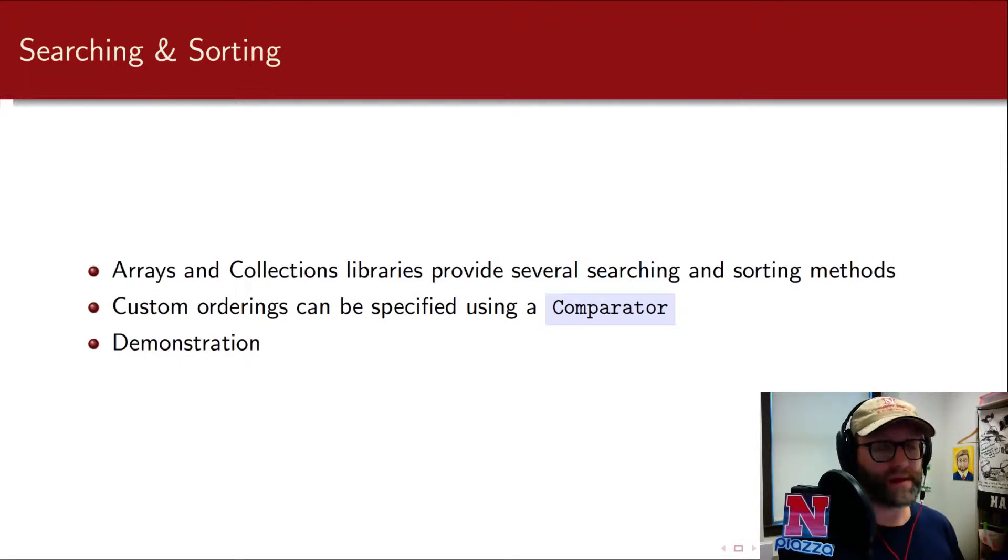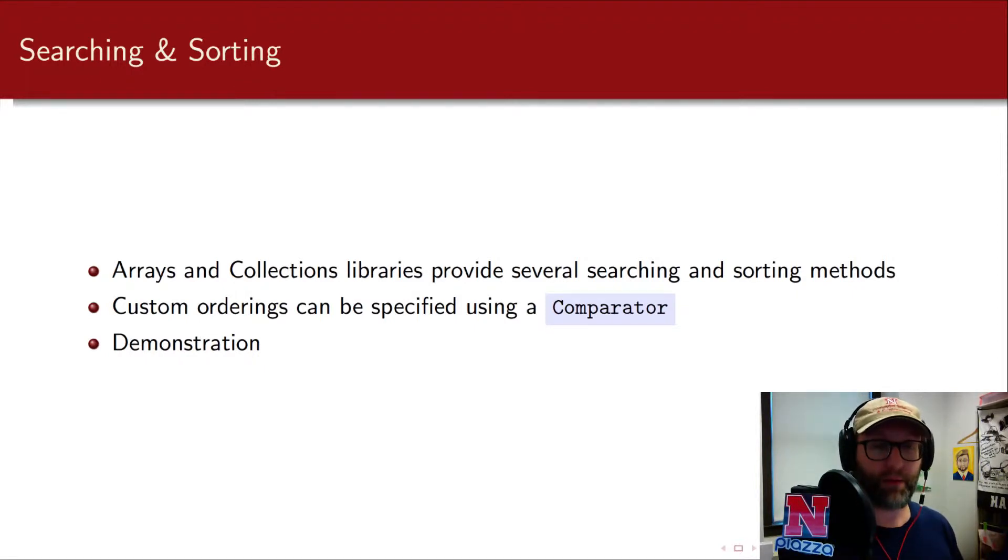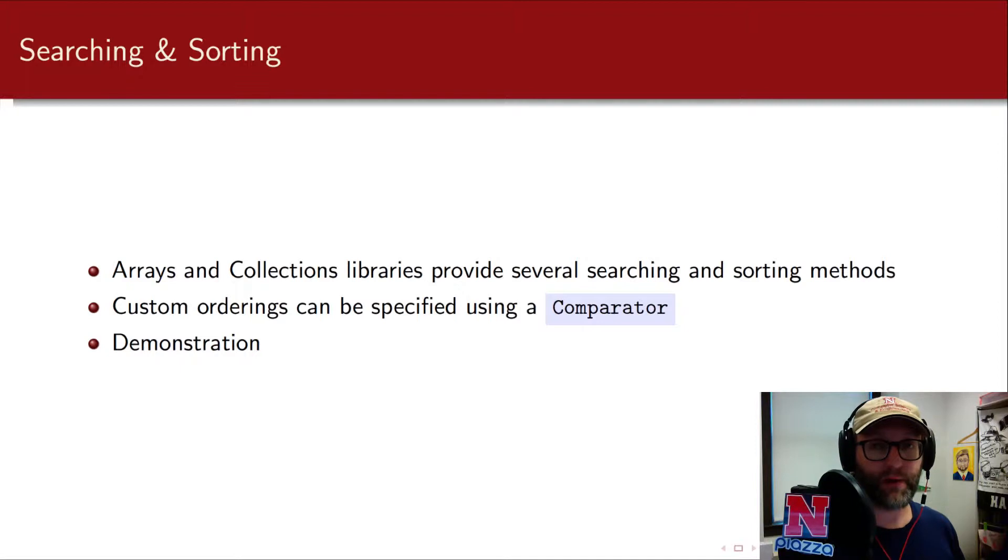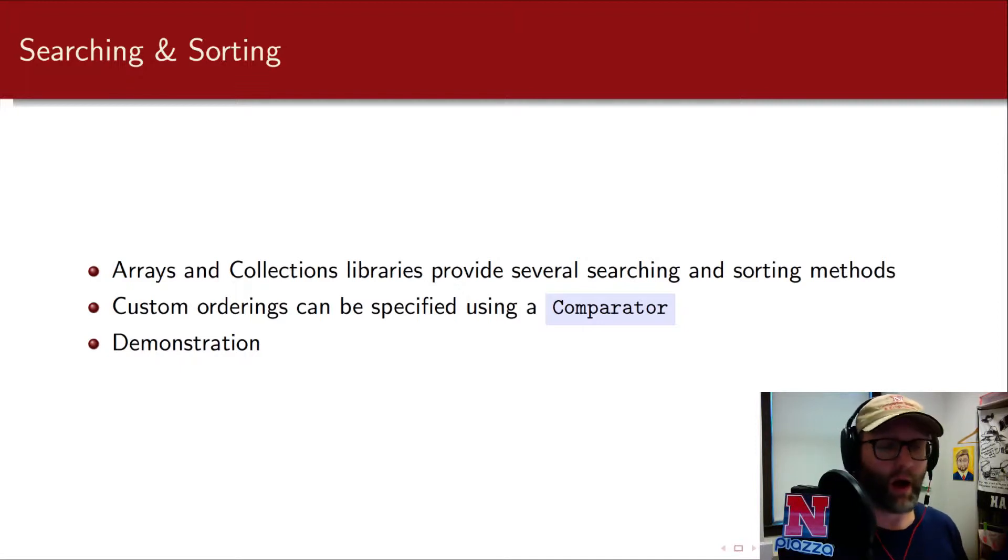Both arrays and collections have libraries that provide several searching methods: binary search, linear search, and sorting methods.